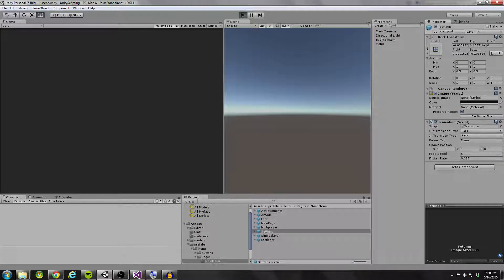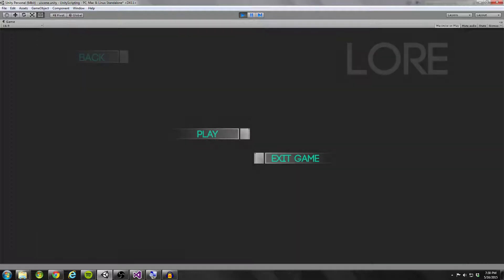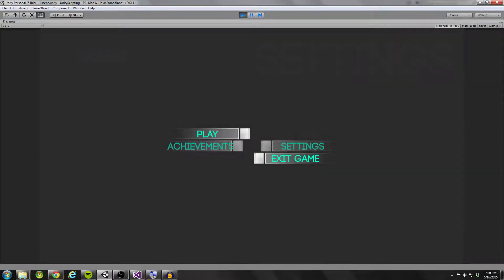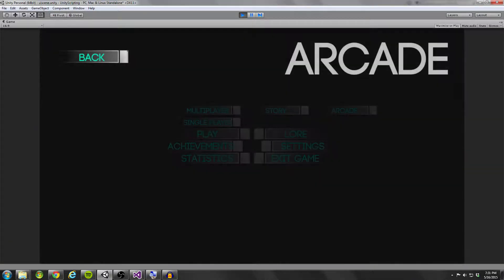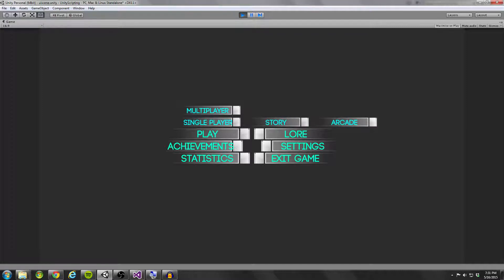What we're going to be looking towards achieving is something where we have our menu buttons on our screen and we're able to just click to go to each one of the screens — the lore, settings, achievements, and even some subcategories like arcade mode. I'm going to show you how to set up the functionality for this story button. We're going to create a new page, add the transition script to it, set the settings for that, and then add some prefabs to our menu controller.